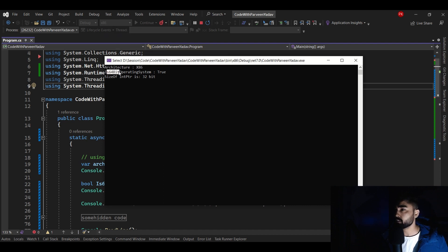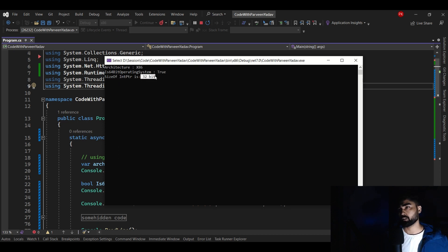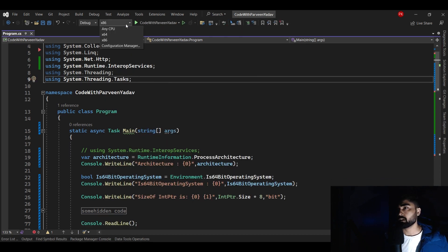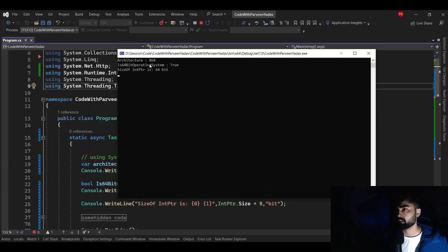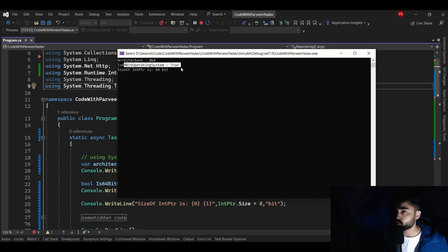The operating system I'm using is 64-bit — confirmed as true. My Windows installation is 64-bit. Since the target was x86, the size of the pointer is 32-bit. Now let me close this, switch to x64, and run it again. Here you go — the architecture is now x64, the OS is still 64-bit, and you can see the size of the pointer has changed.